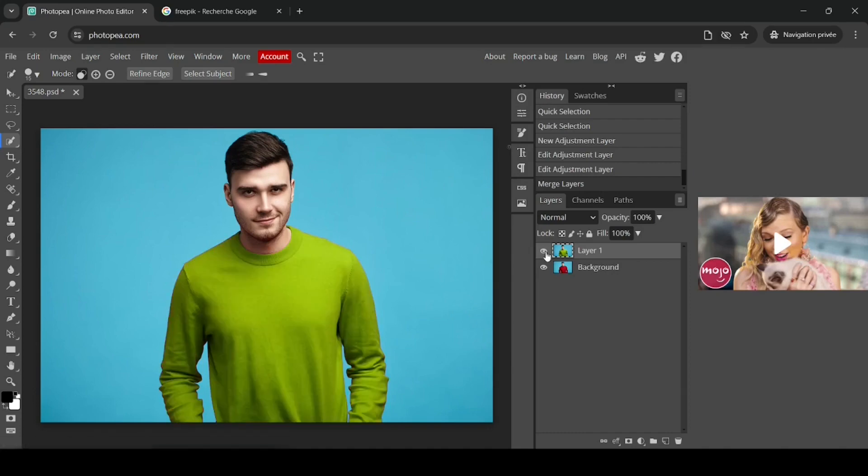Here's the before and after. That's how you can change object colors in Photopea. Thanks for watching, have a nice day, and till next time!